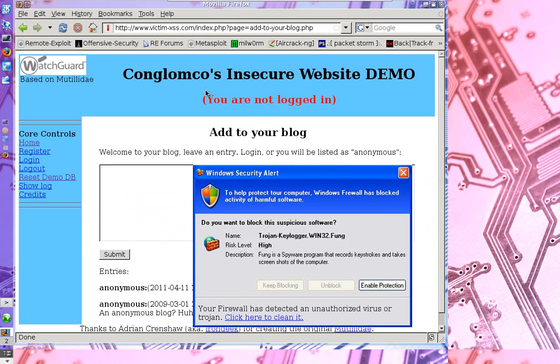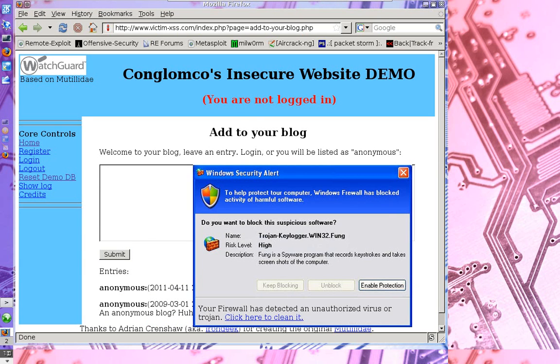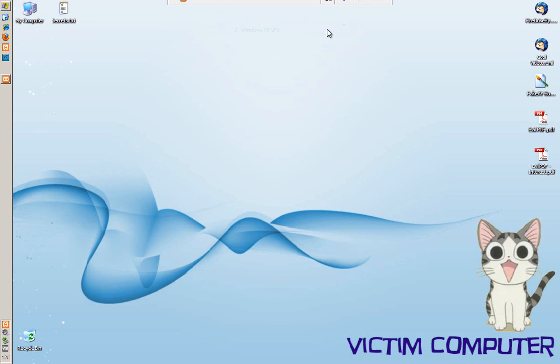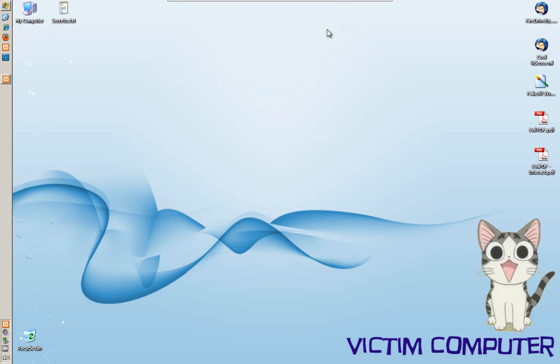So now let's take a peek back at the victim machine. Now at this point you have to realize that the cross site scripting portion of this demo is done. That attackers injected script on this victim computer's website so that any visitor that visits the site is going to get that script running on his computer.